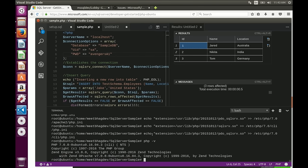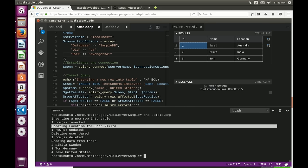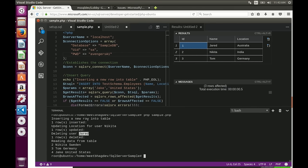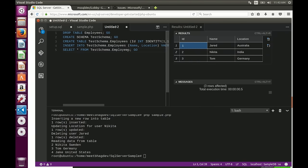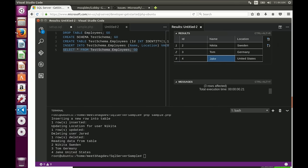Let's go back to the VS Code SQL extension and verify. Running the SELECT query — there you go. Nikita now lives in Sweden. Jared is no longer in the table because we deleted him. We have Tom and Jake. In a matter of minutes we got the PHP driver and its dependencies, installed PHP from scratch, ran a simple app, did a few queries, and verified the results using the VS Code extension. The PHP driver is also open source — search for msphp-sql on GitHub.